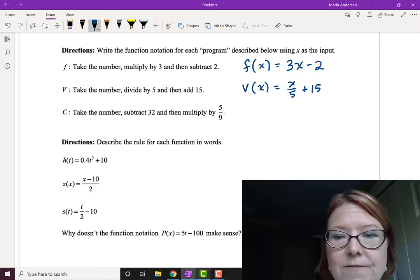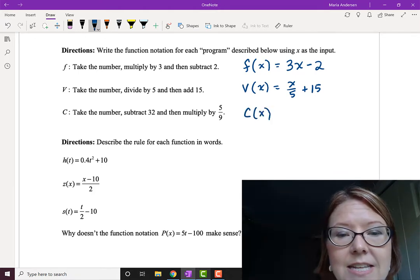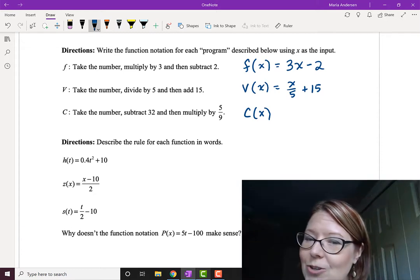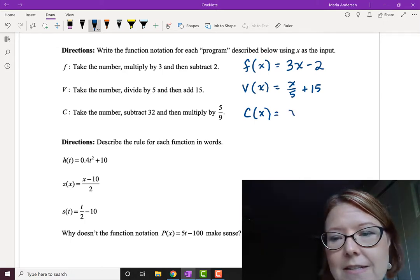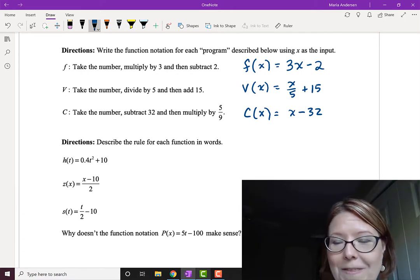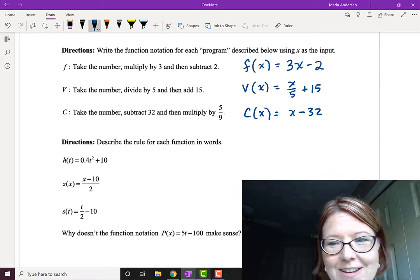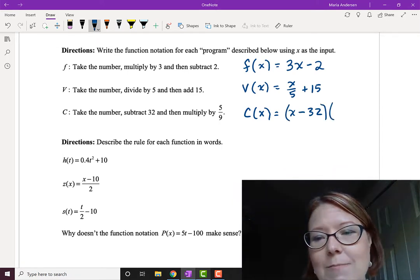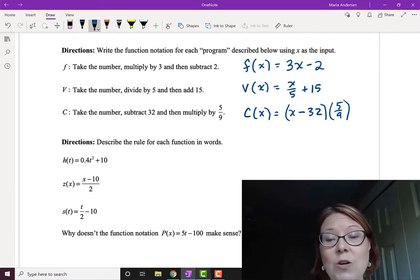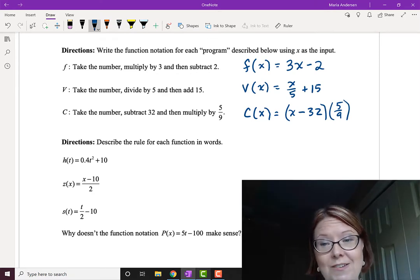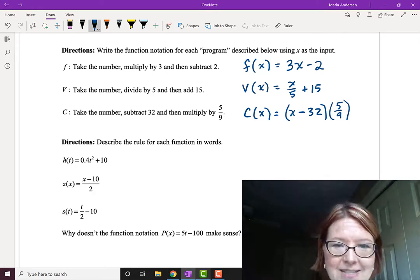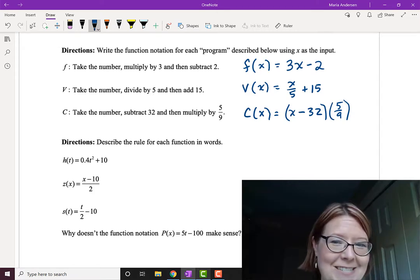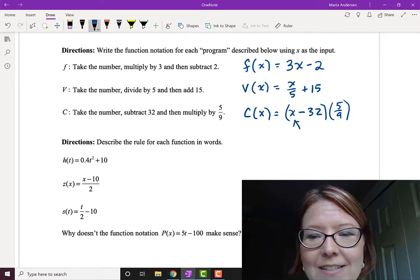The last one is the function C. C takes a number, subtracts 32, and then multiplies that by 5 ninths. So if we take X and subtract 32, we have to multiply that whole thing by 5 ninths — not just the 32. So we need to put it in parentheses: C of X equals open parentheses X minus 32 close parentheses times 5 ninths. That one, by the way, is the formula for converting Fahrenheit to Celsius.